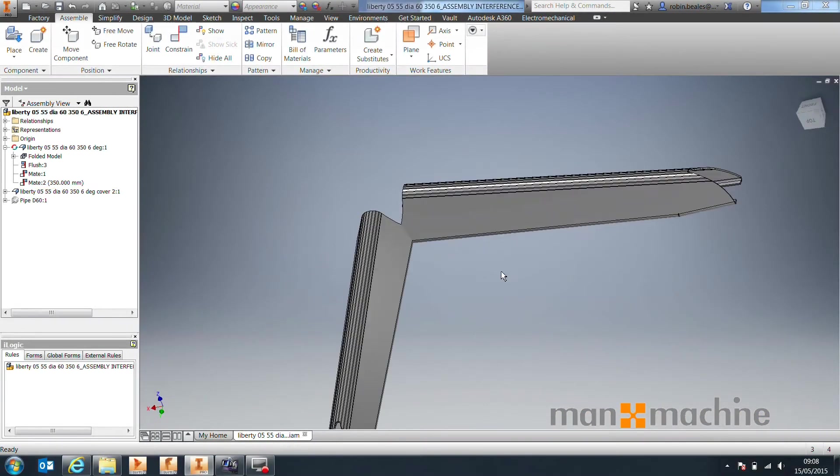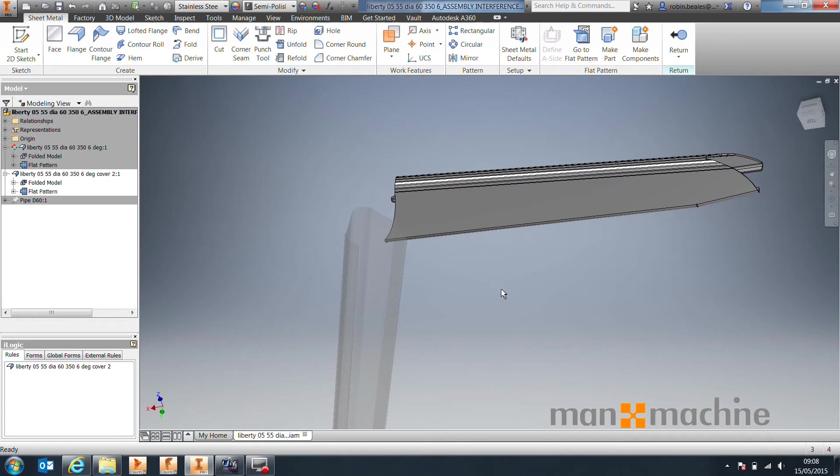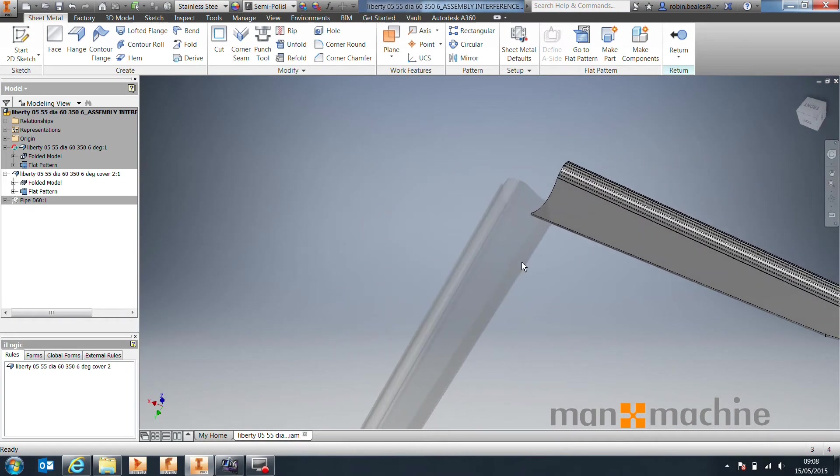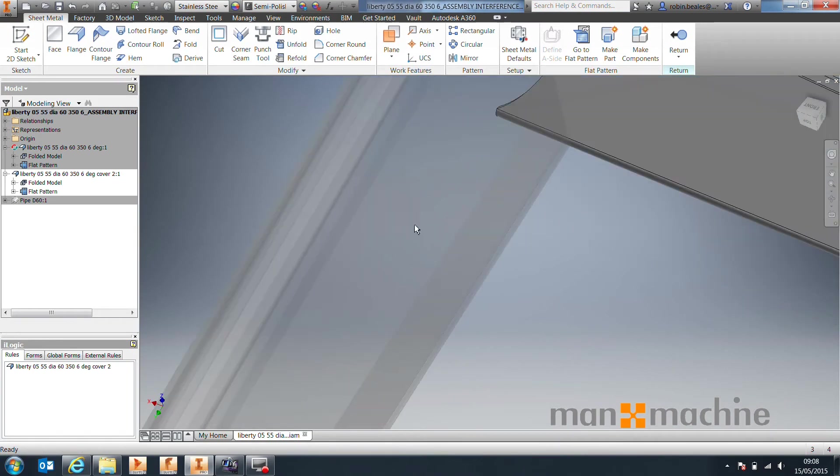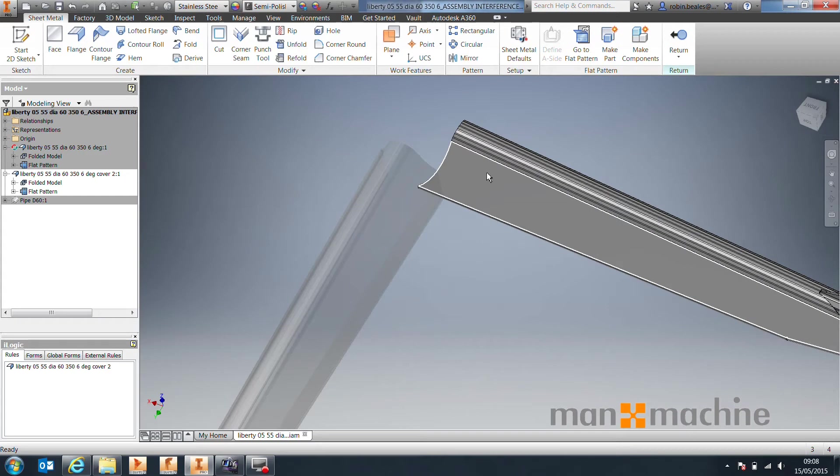Okay, so with the assembly open, just open up one of the parts first of all, and what we basically want to do is reference some of this geometry inside of this part.